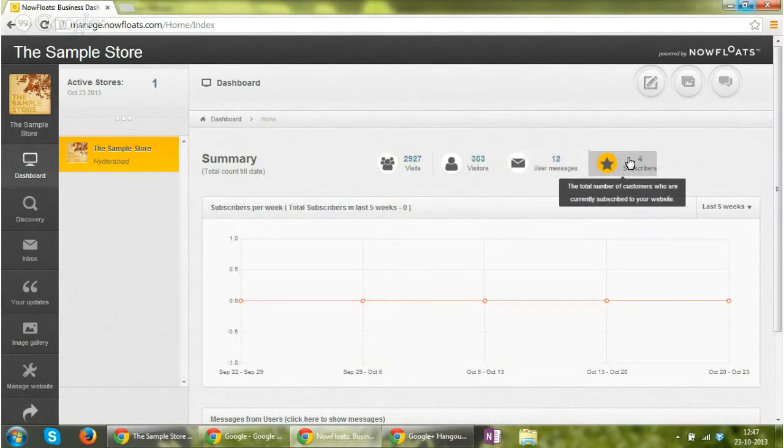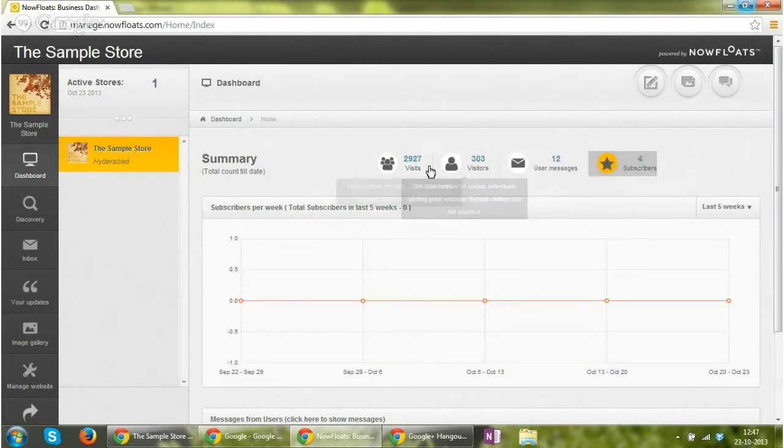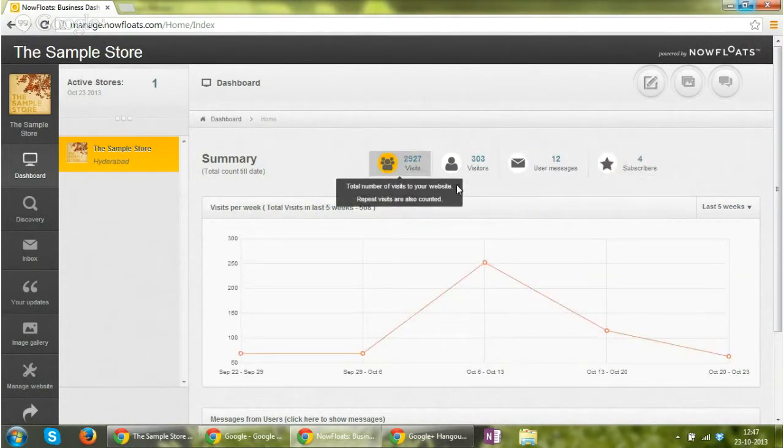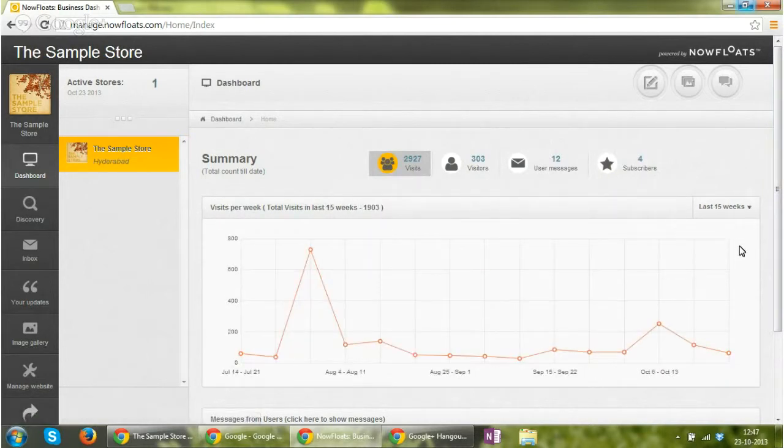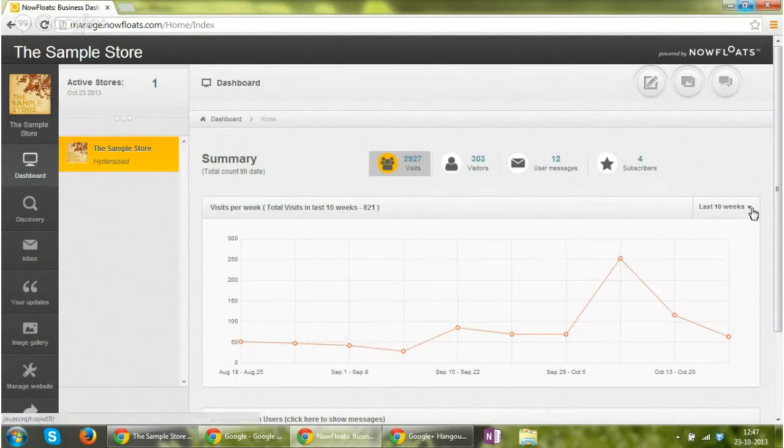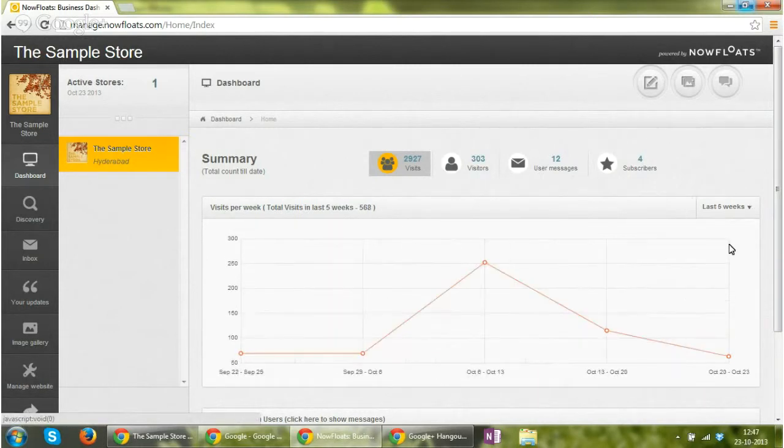Below this, there is an interactive graph where you can change the timelines and you can see for last 10 weeks, for last 5 weeks, for last 15 weeks.